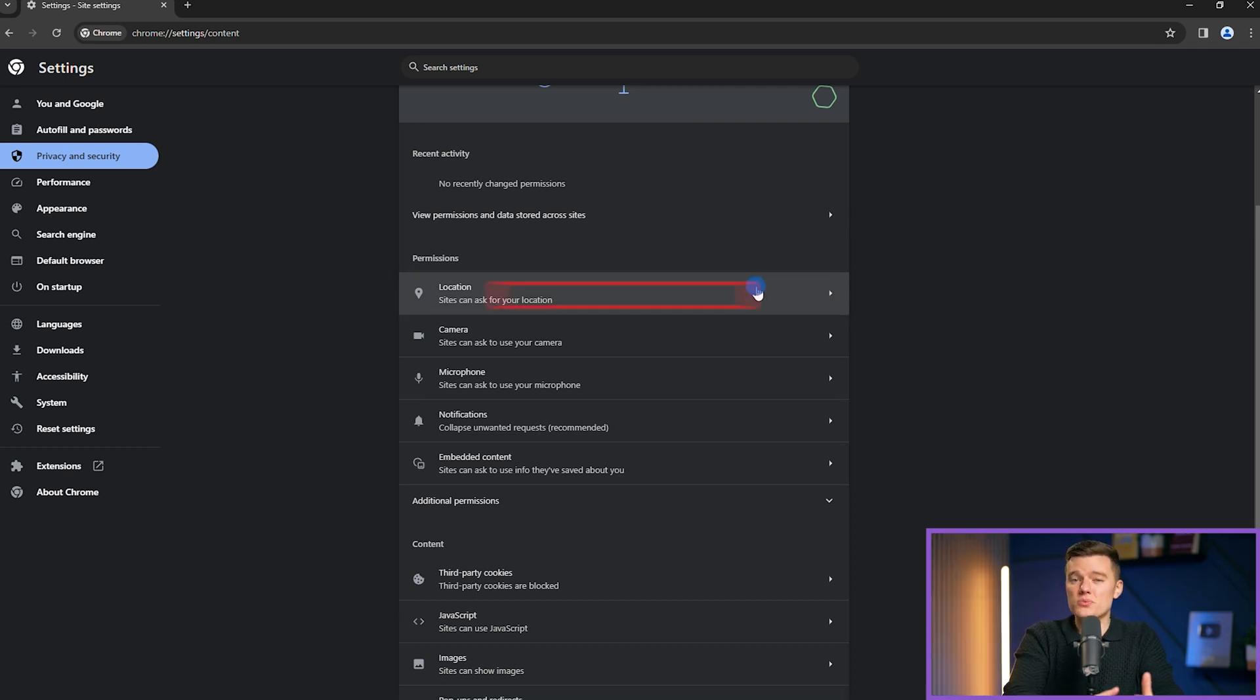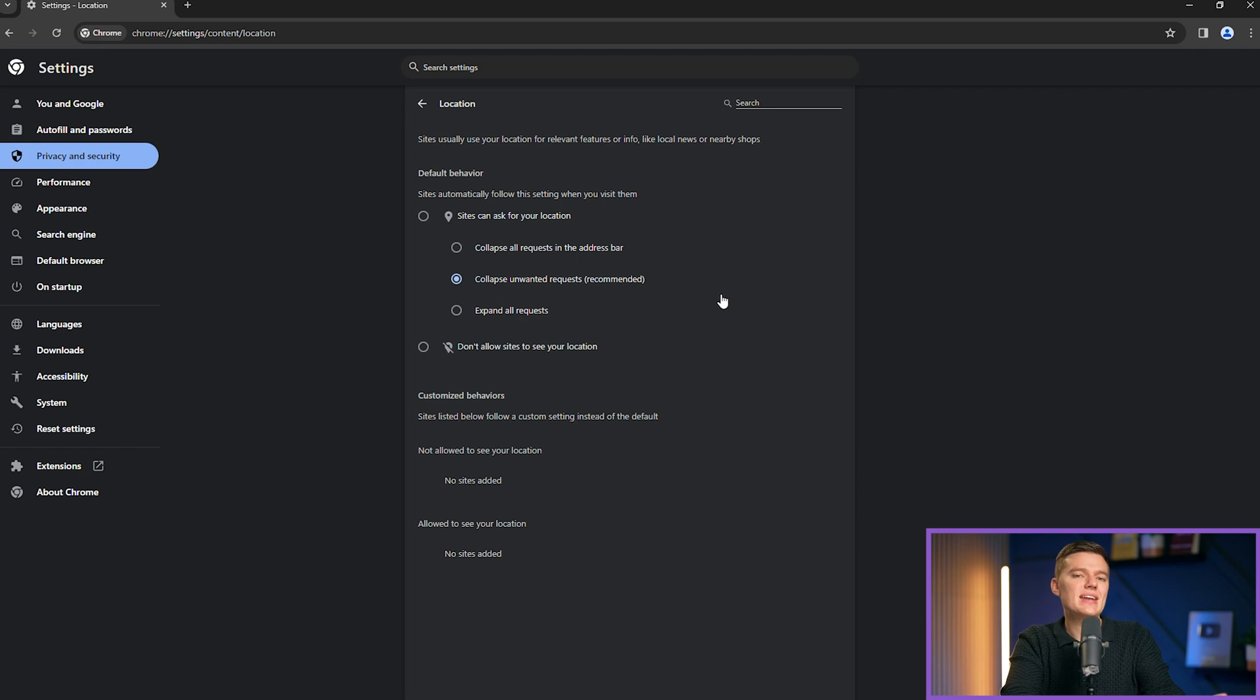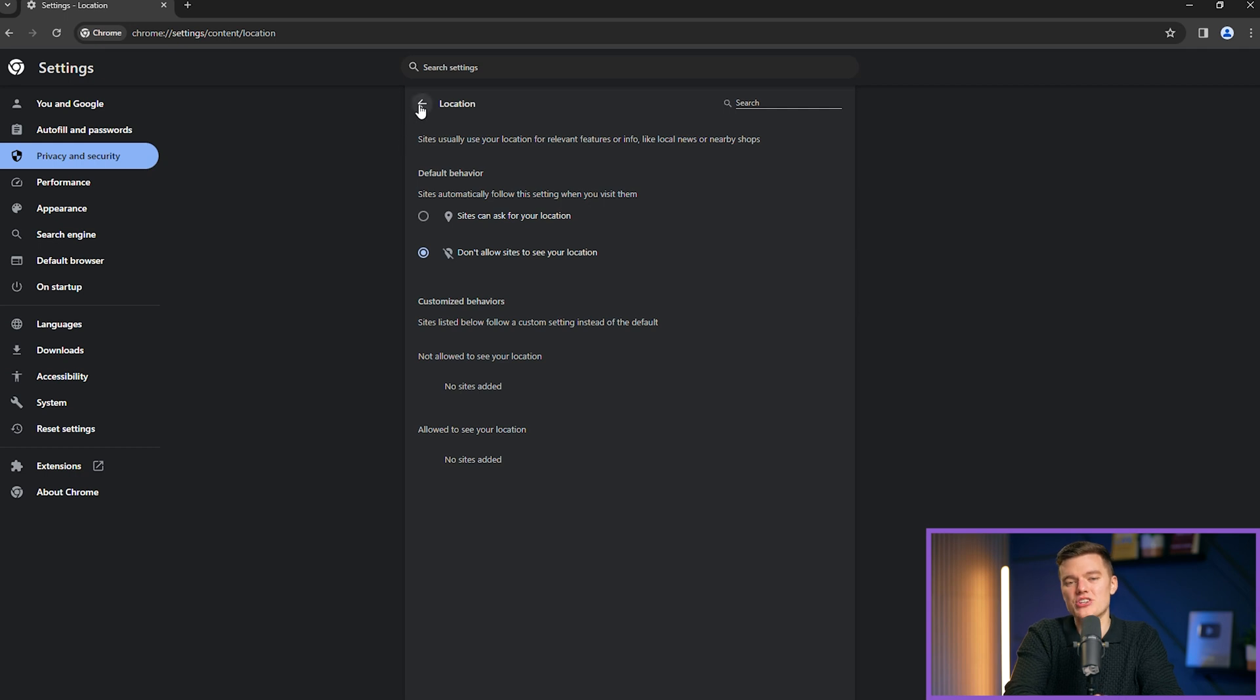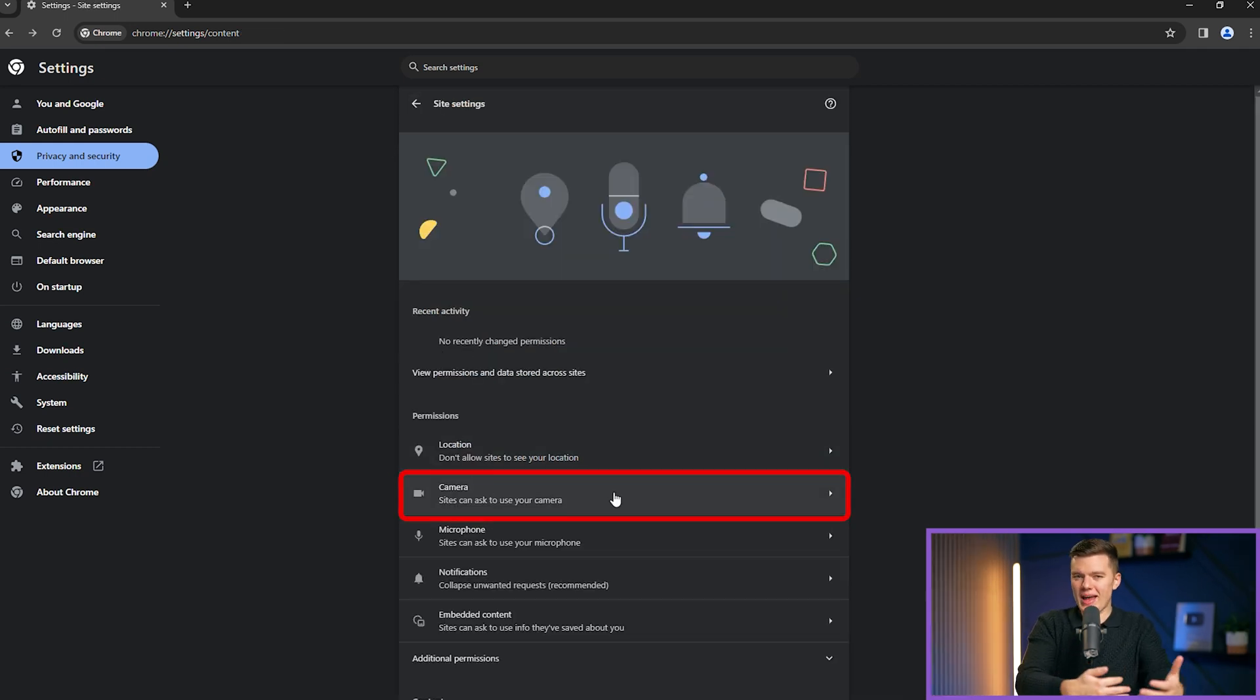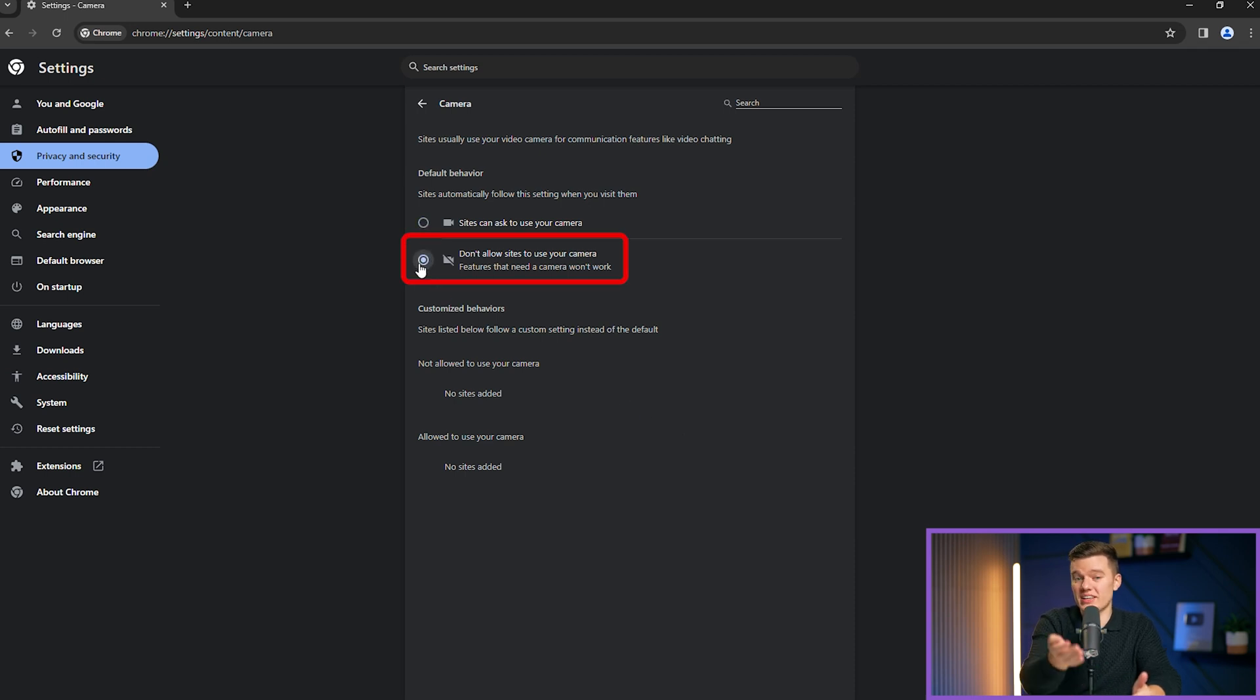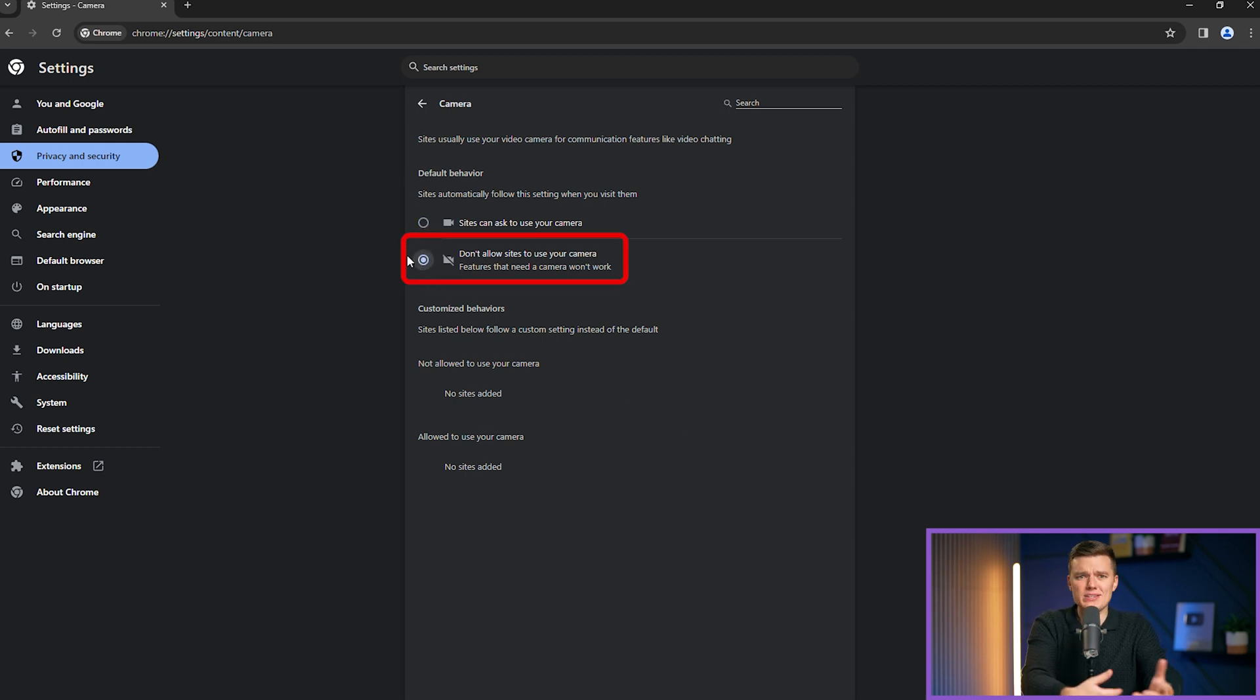For instance, restricting location access enhances privacy by preventing sites from pinpointing your geographic location. Similarly, controlling camera and microphone permissions ensures that websites can only use these devices when you explicitly allow them, protecting against eavesdropping.